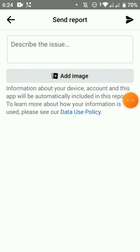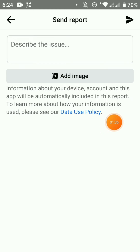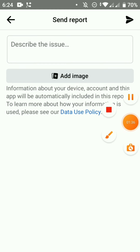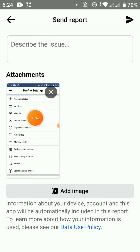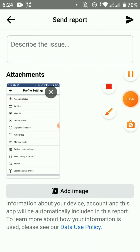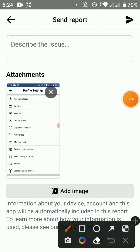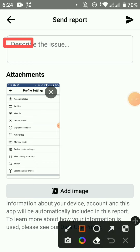We can skip this screenshot, but we can click on the add image. Now we can click on the add image and we can add the screenshot. Now we can add the screenshot, so we can paste the screenshot.